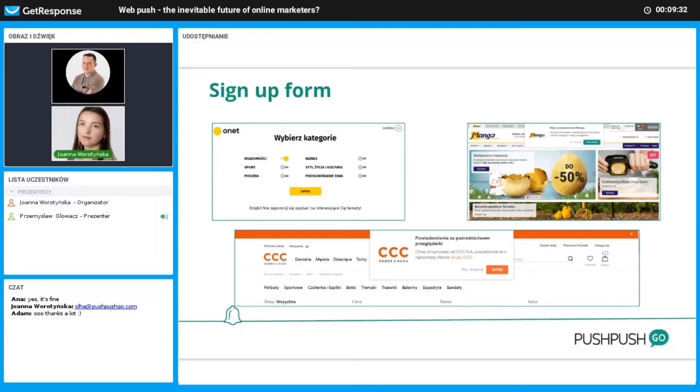For example, the Polish news site Onet offers subscription options including: news, sport news, weather forecast, business, lifestyle, culture, or a summary of the day.